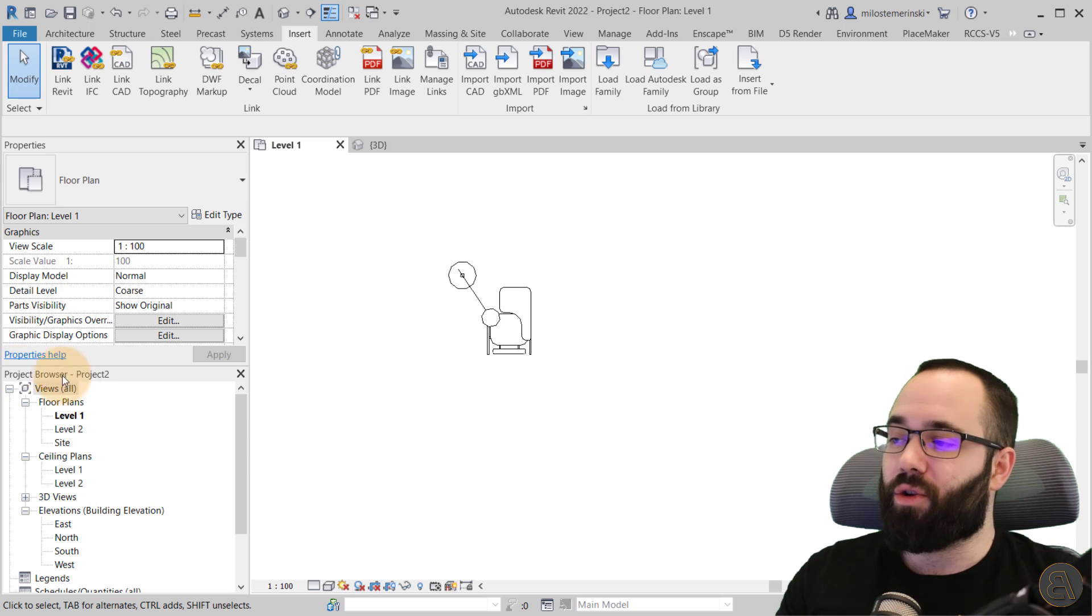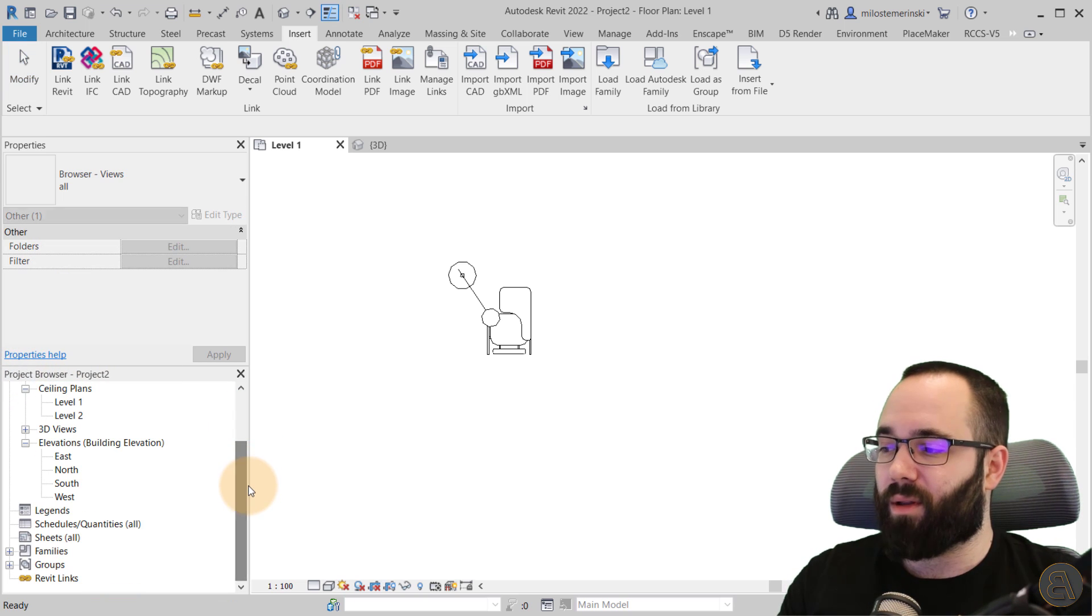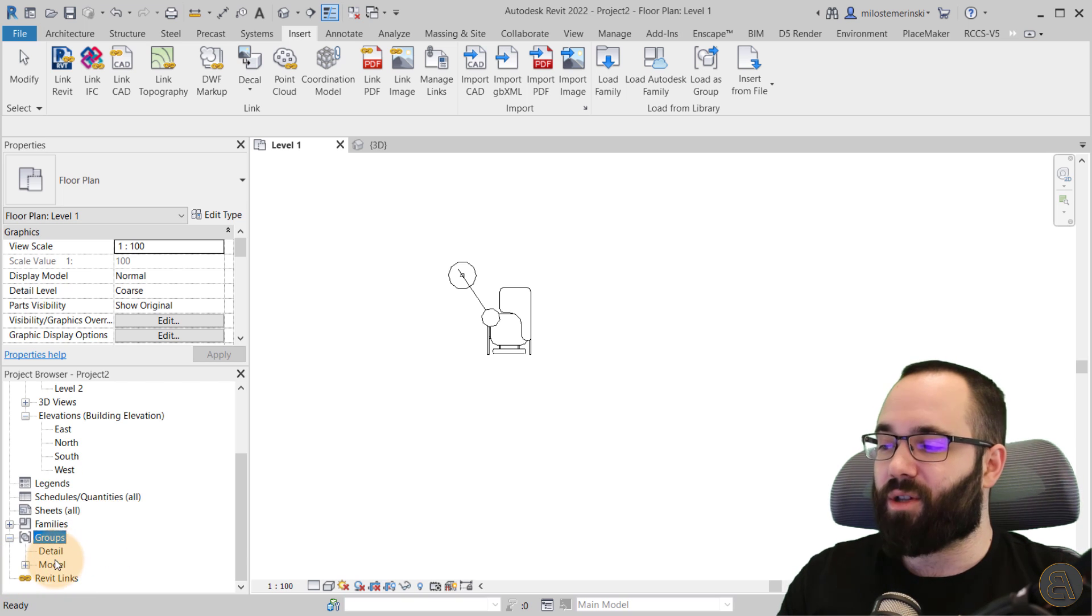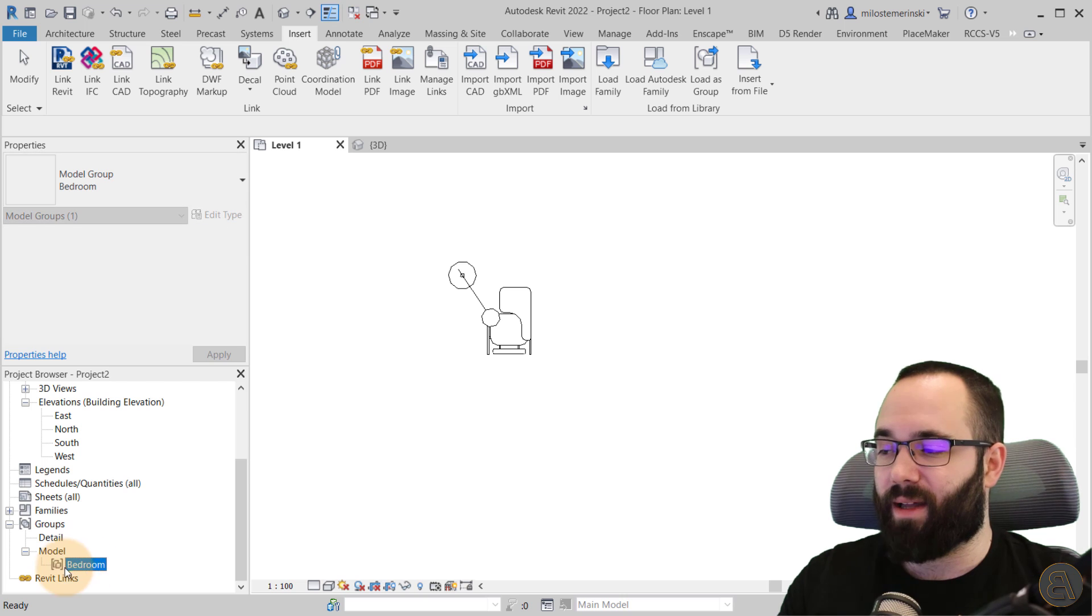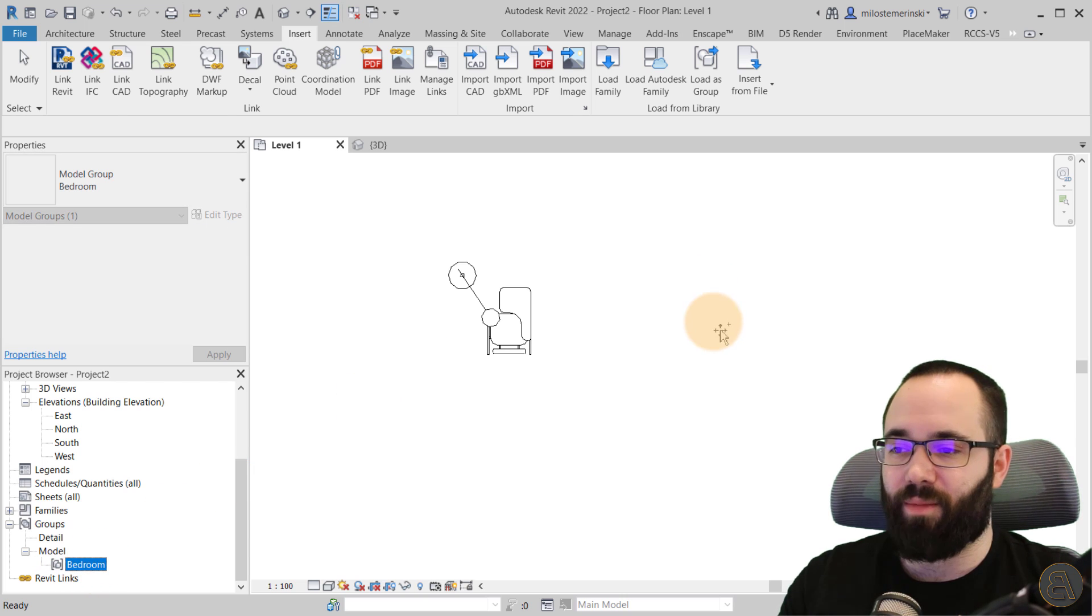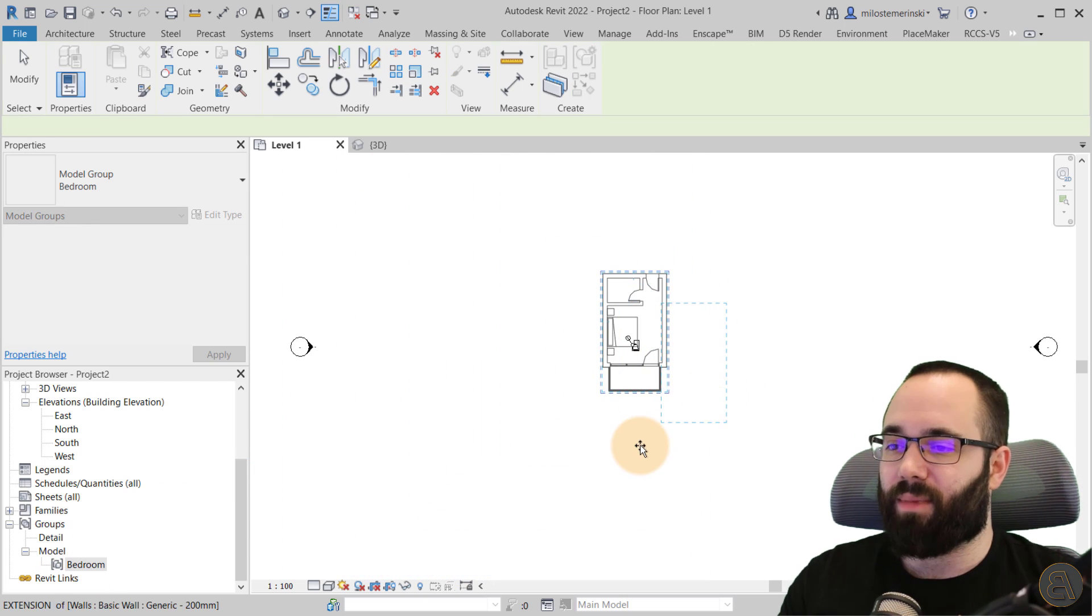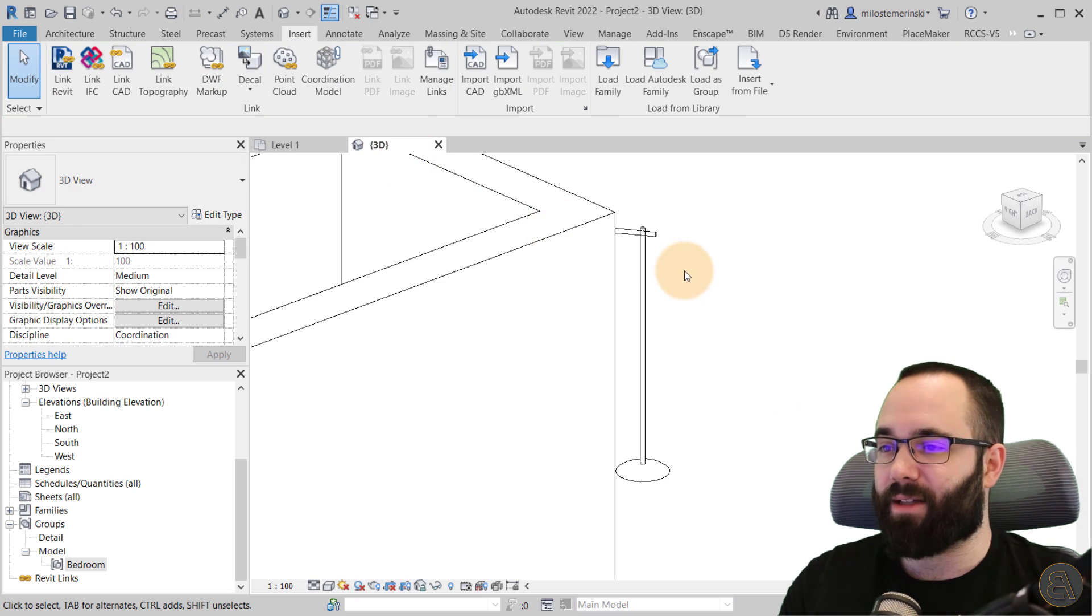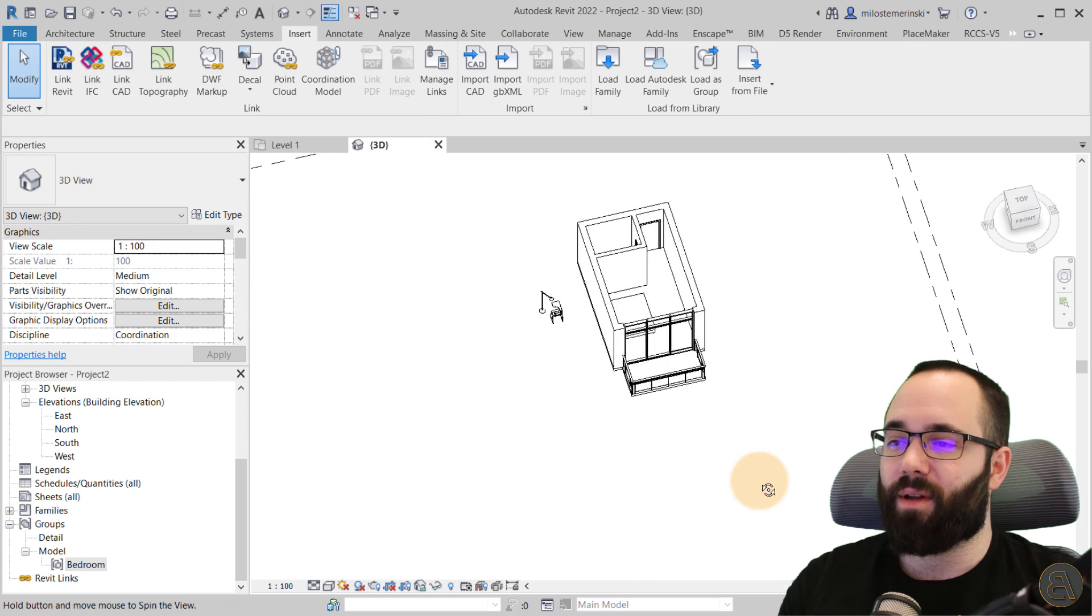So you go to your project browser. You scroll all the way down to here we go, families. And here are the groups to expand the groups node. And here we have the model node. So we expand that as well. And here we have our bedroom group and you can just drag it out, place it, and there we go. So this is that group. I go to the 3D view. There we go.